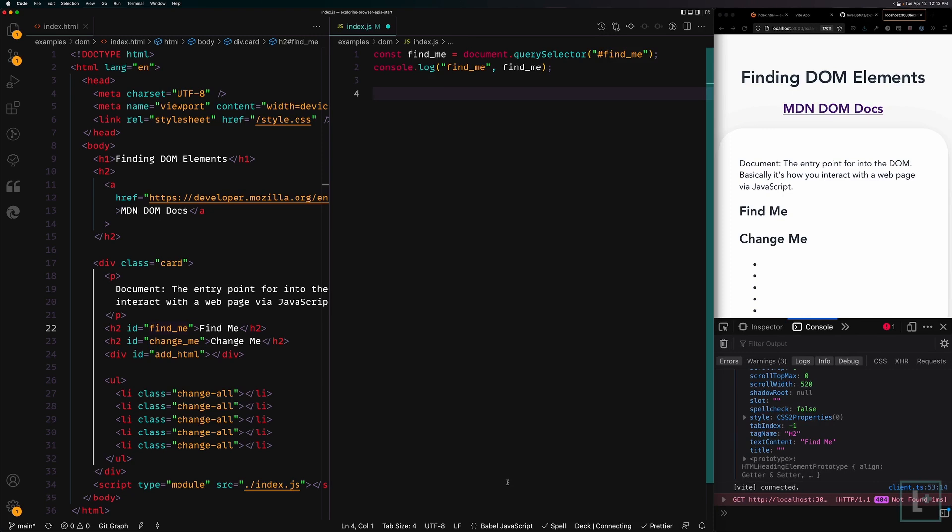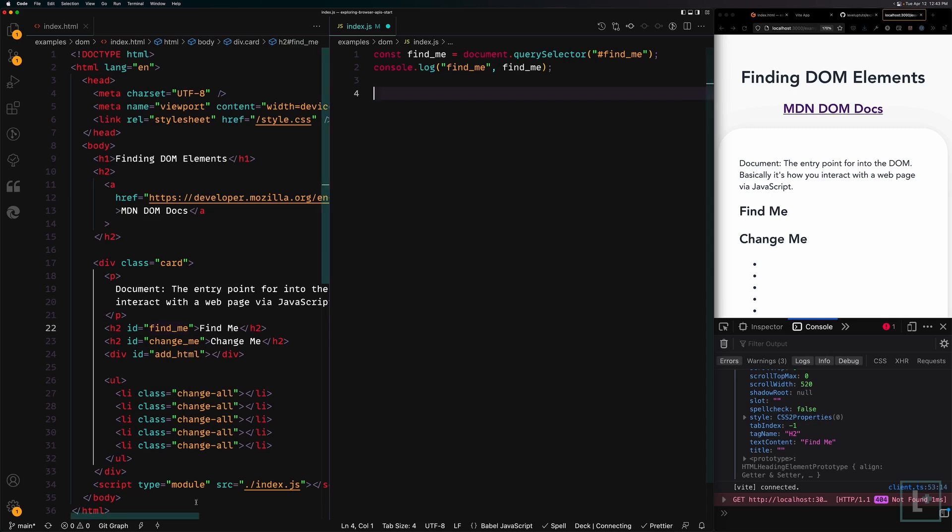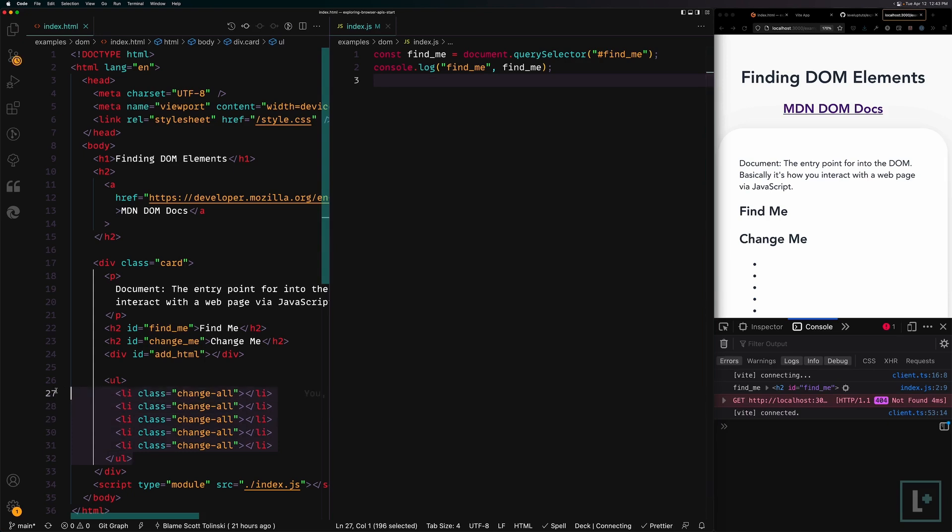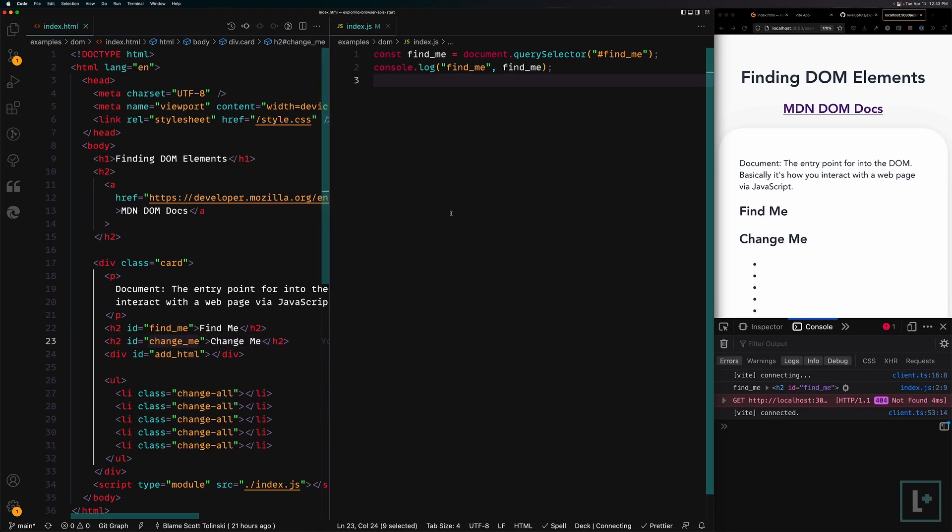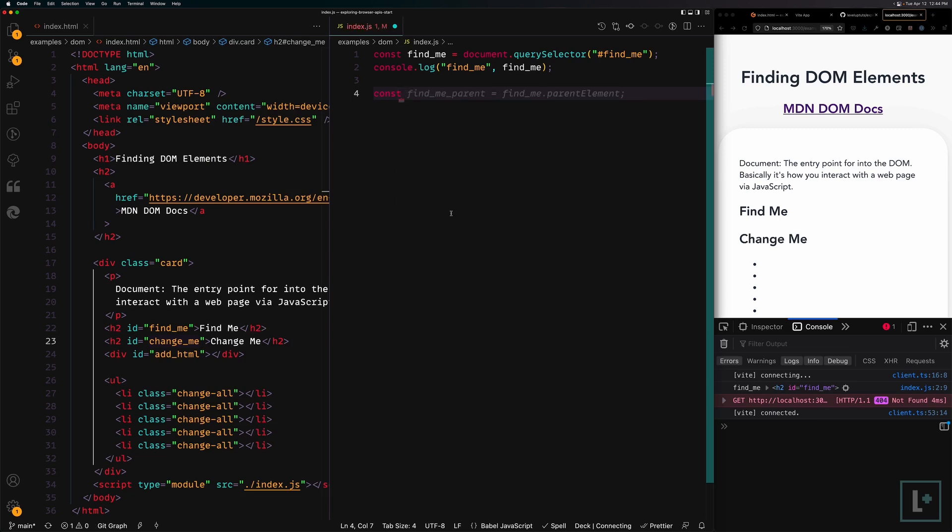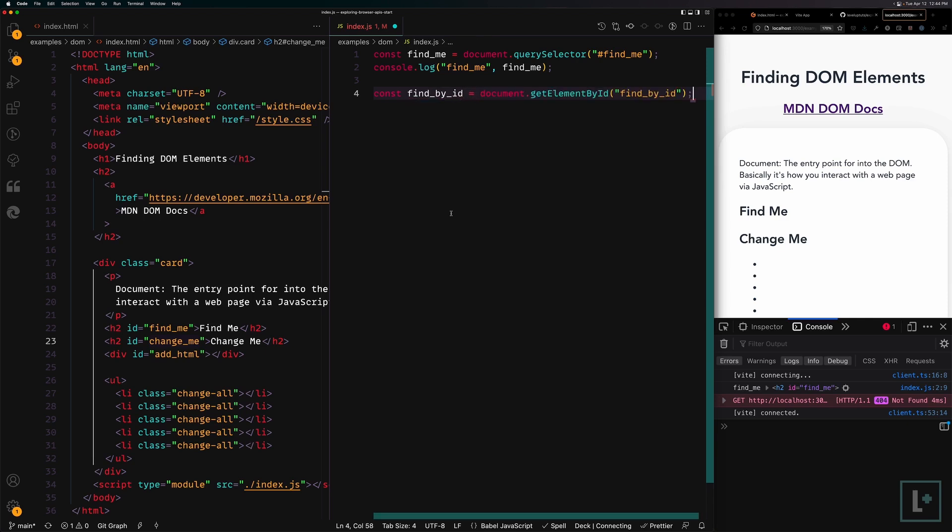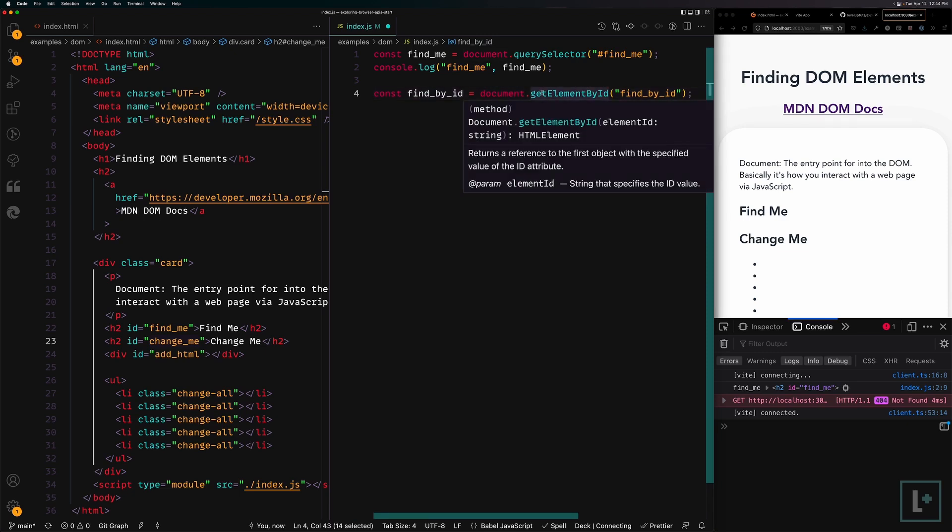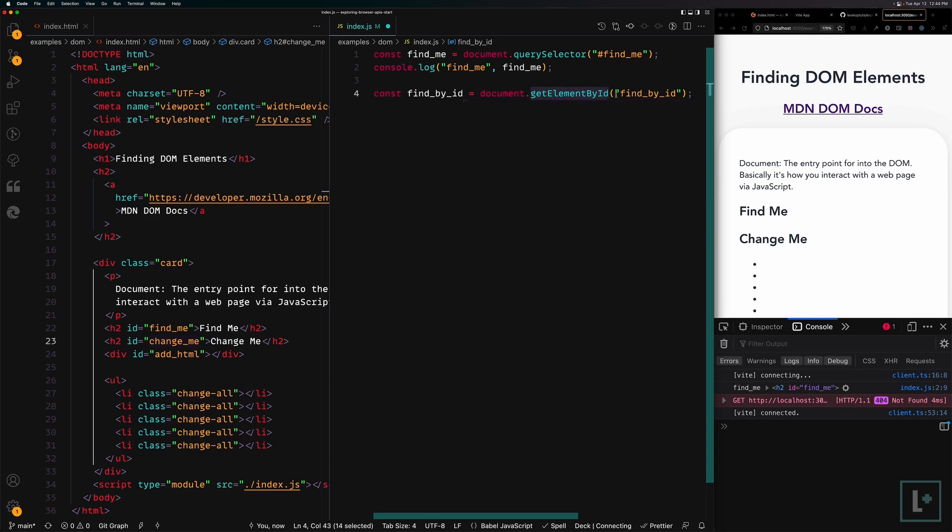Let's go ahead and find another way to find me. Typically, if you have something that has an ID such as the ID of find me here, an ID in HTML must be unique. That's one of the reasons why you would use an ID over a class. An ID is unique, where a class like the change all can be reused. Classes can be reused. IDs must be unique. Therefore, we can look for things based on an ID and know that we're only going to find one of them. We can also use a different method.